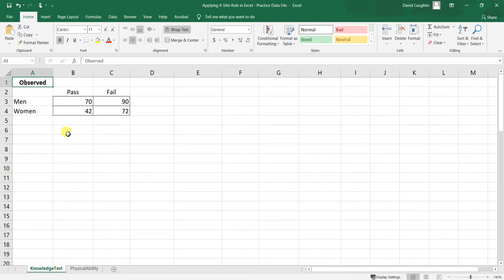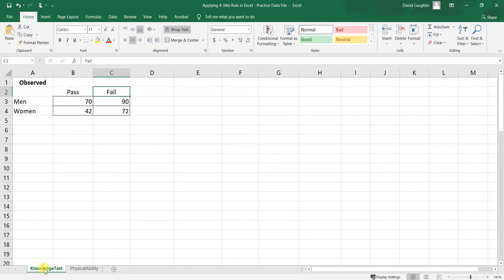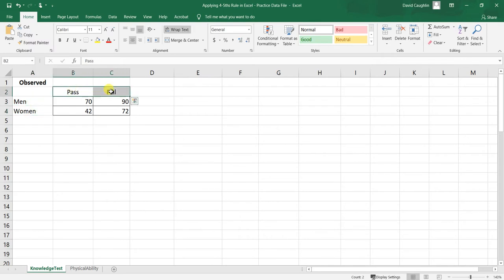Let's start with the knowledge test first. We have our observed data here in a cross-tabulation table, with four cells containing numeric values corresponding to men and women in relation to pass and fail on the knowledge test. The gender variable is represented by men and women, and the test scoring variable is represented by pass versus fail — a dichotomous outcome.